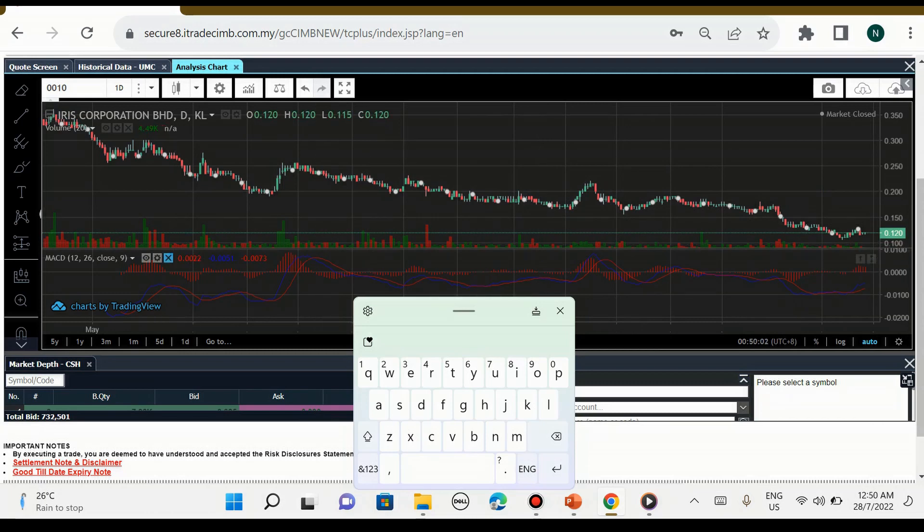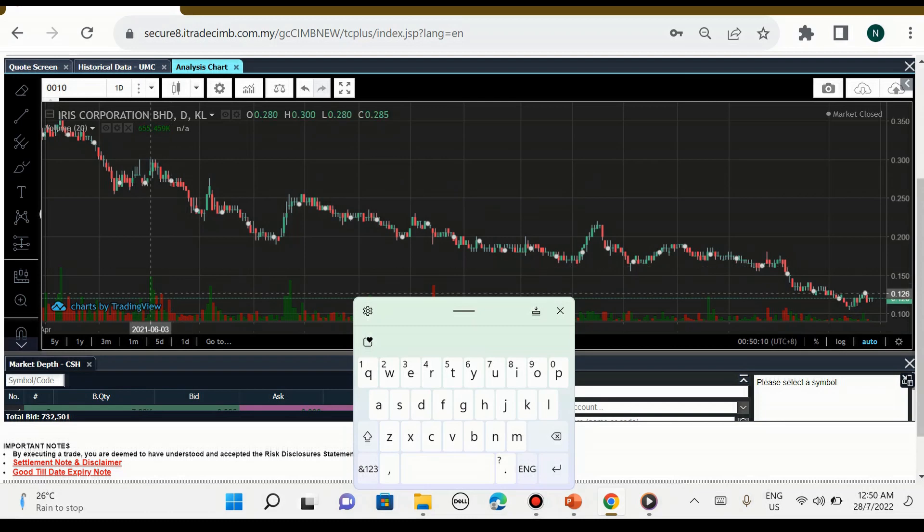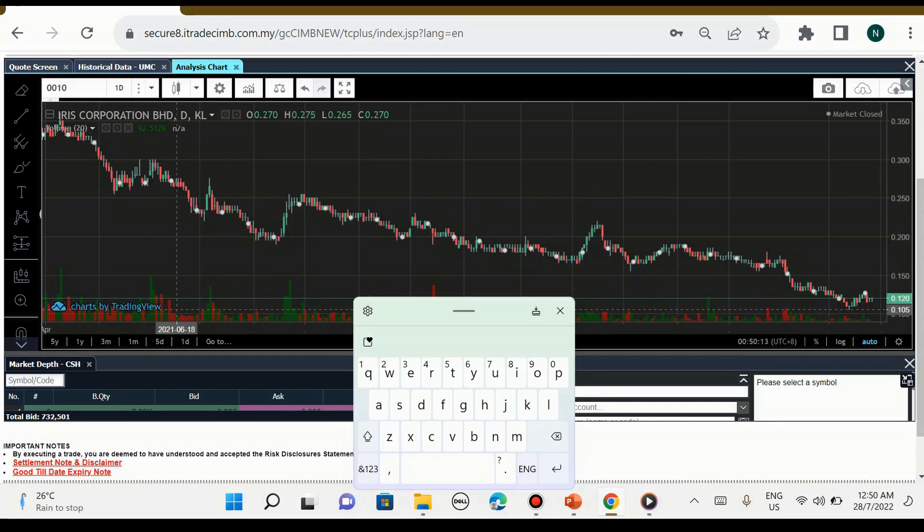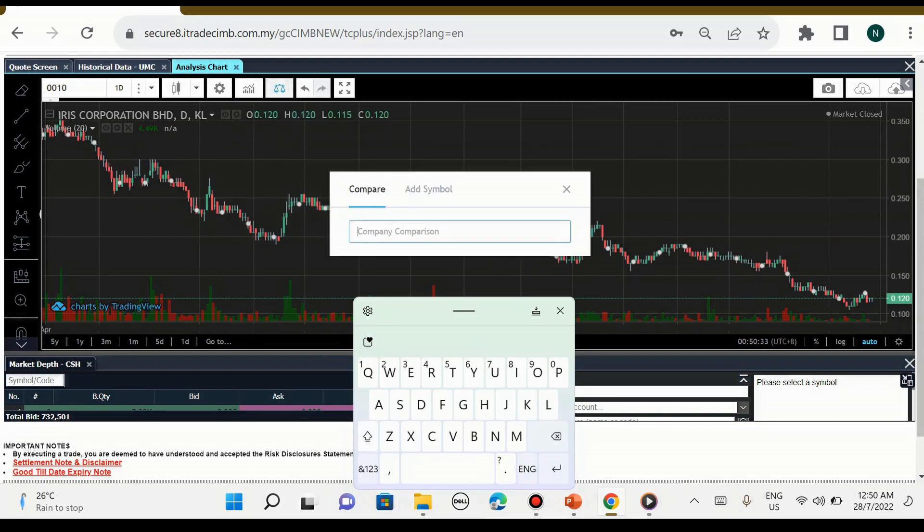Untuk makluman semua, chart yang terdapat dalam i-Trade tidak live ataupun tidak terdapat real time. Jika kita nak beli real time, harga dia sekitar tak silap saya RM12 sahaja setahun. Kalau kita tengok ini by Trading View, jika kita langgan Trading View sebulan sudah RM60, $70. Jadi i-Trade menawarkan hanya RM12 setahun, berbaloi sangat.